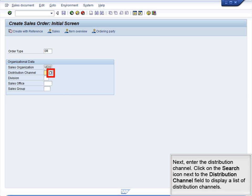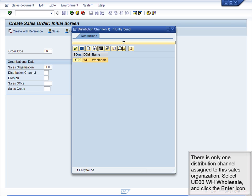Next, enter the Distribution Channel. Click on the Search icon next to the Distribution Channel field to display a list of distribution channels. Select UE00 WH wholesale and click the Enter icon.